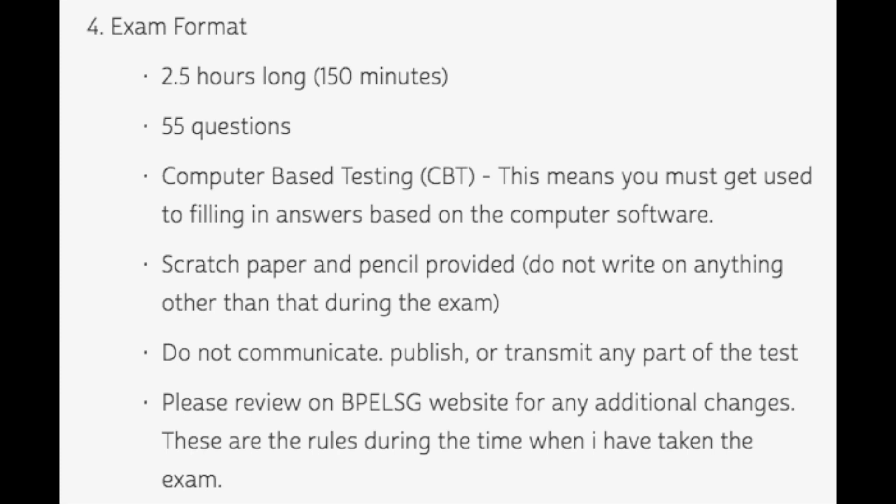This will be a computer-based testing exam, so a little bit different than the eight hour where you're allowed scratch paper that you can write on, write on the problem itself and make little notes if they give you diagrams. You just have to use the scratch paper. It's just a difference you got to kind of get used to. Please review the BPELSG website for any additional changes.